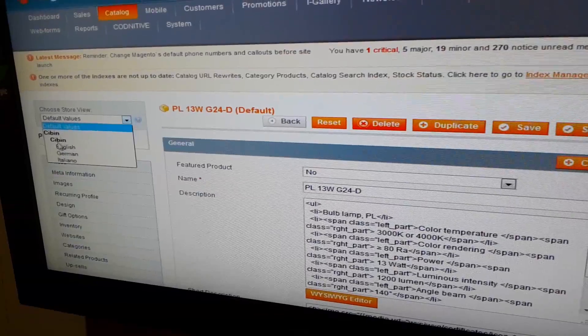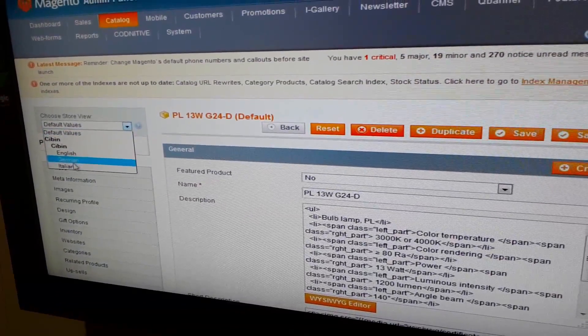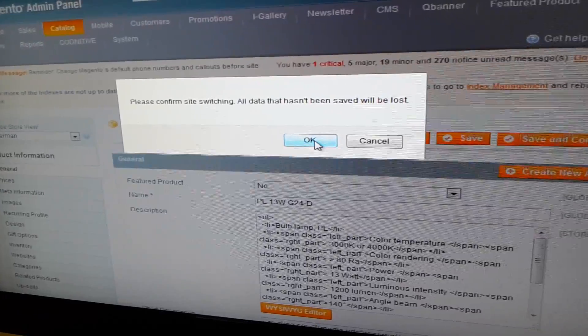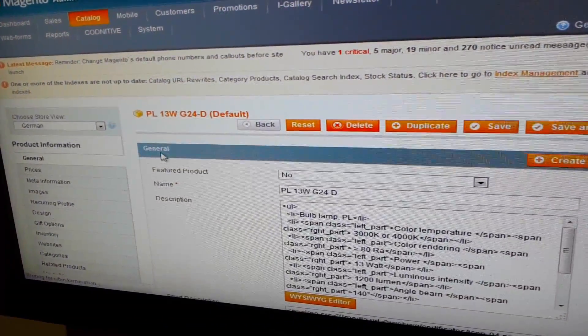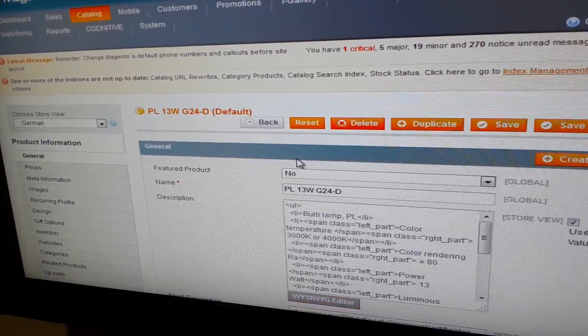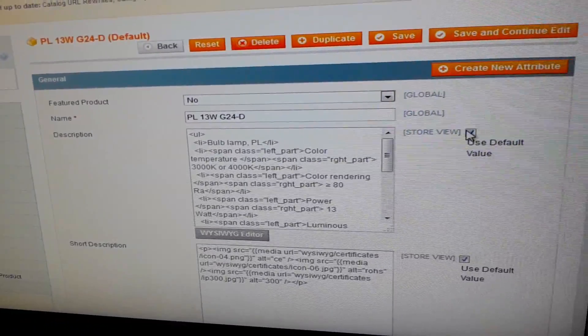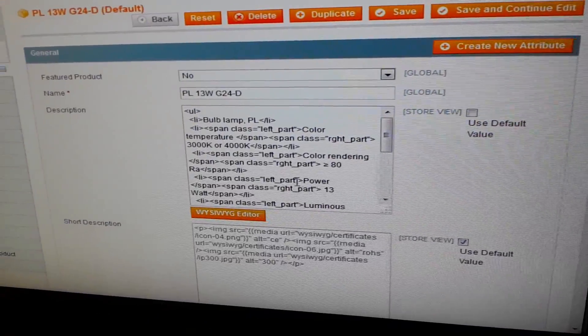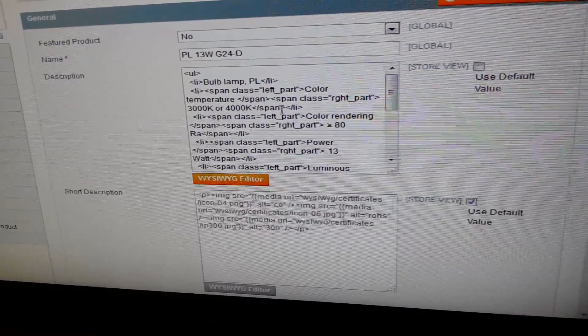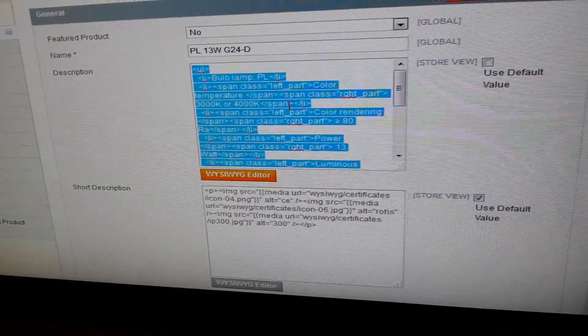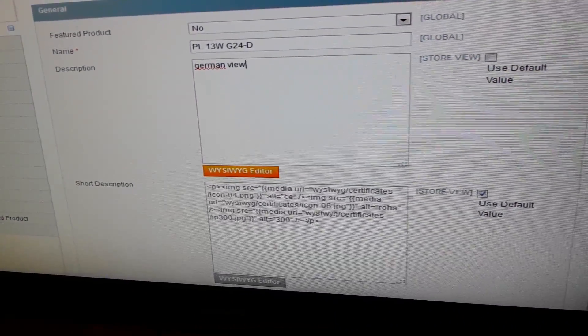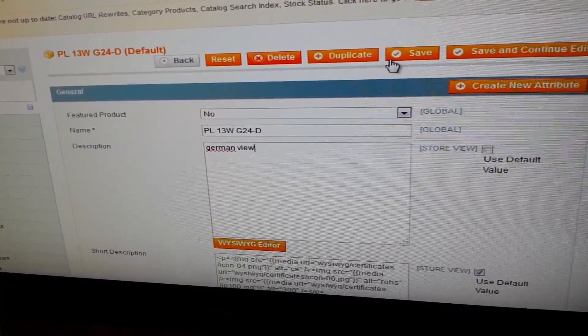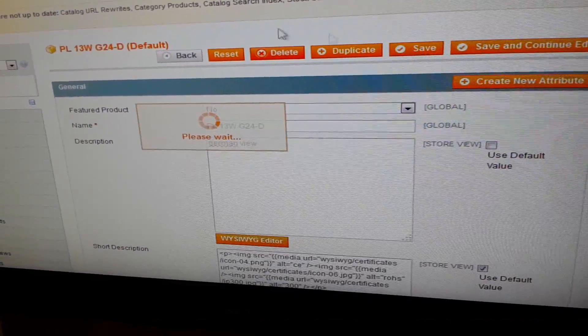From here I can choose for which store view I want to edit it. So if I choose German, ok. For store view, untick this box. So now you will be able to edit here and save.